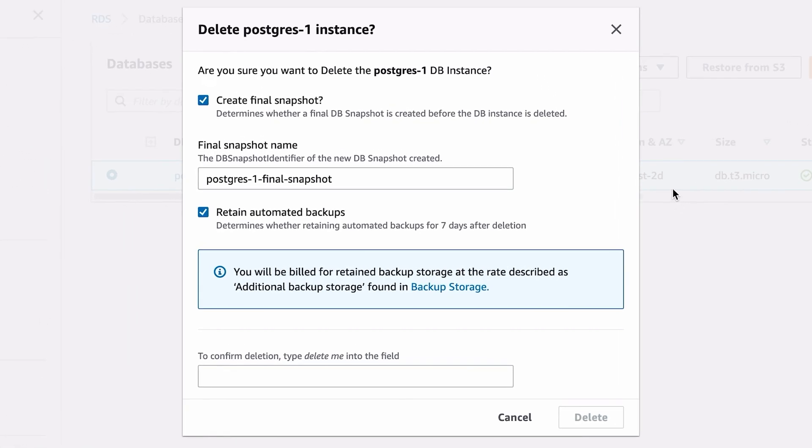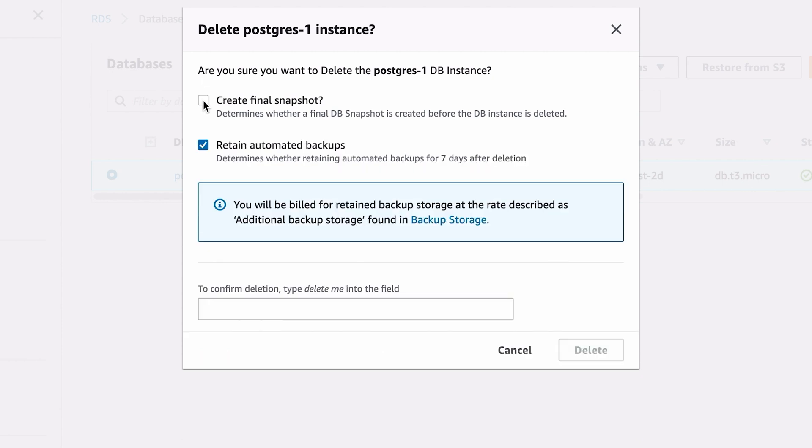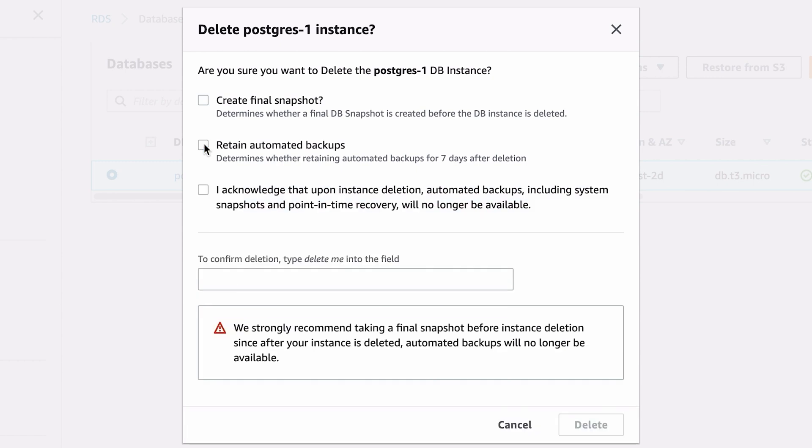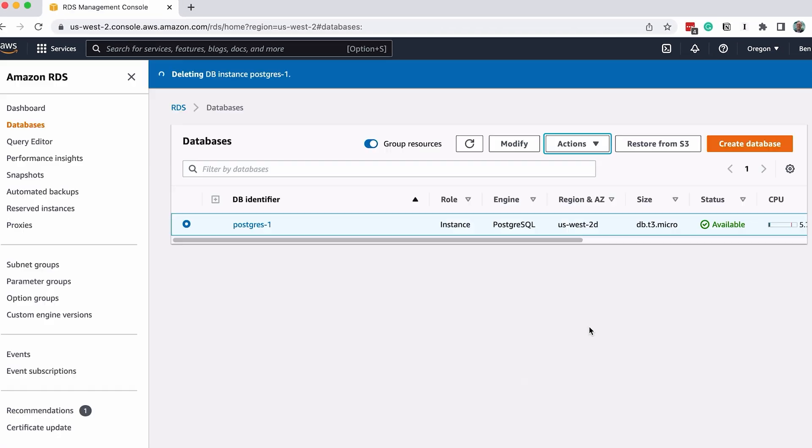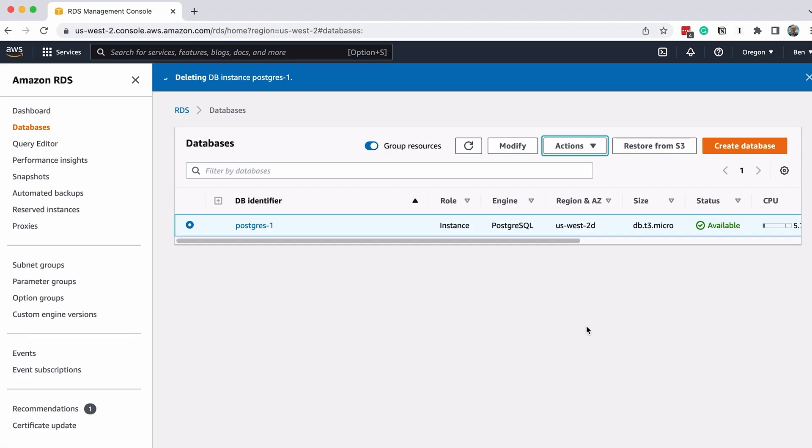If you want to create a snapshot, leave the box selected. I don't want to for this demo, so I'll uncheck it. Tick the Acknowledge box that appears. I'll also uncheck Retain Automated Backups as I don't want that either. Finally, type Delete Me into the field at the bottom, and click Delete.